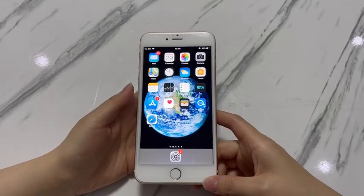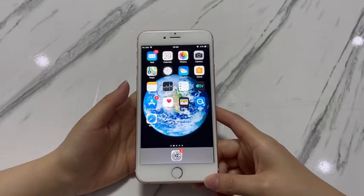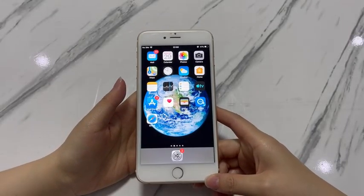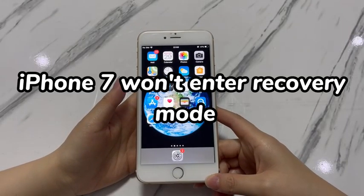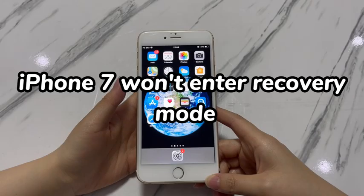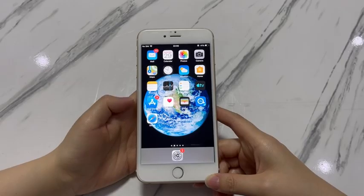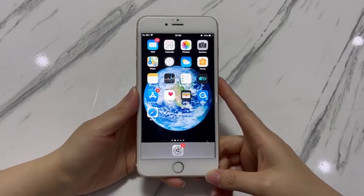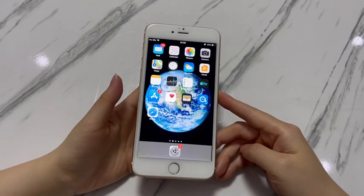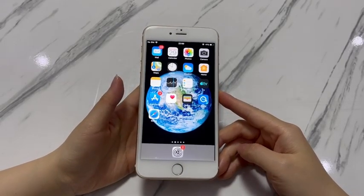Welcome to Bytefurther. In today's video, you'll learn what to do when your iPhone 7 won't enter recovery mode. When your iPhone 7 has software problems or forgot the passcode, entering recovery mode to update iOS or perform a restore can save your life. But it can be frustrating when your iPhone 7 won't go into recovery mode.